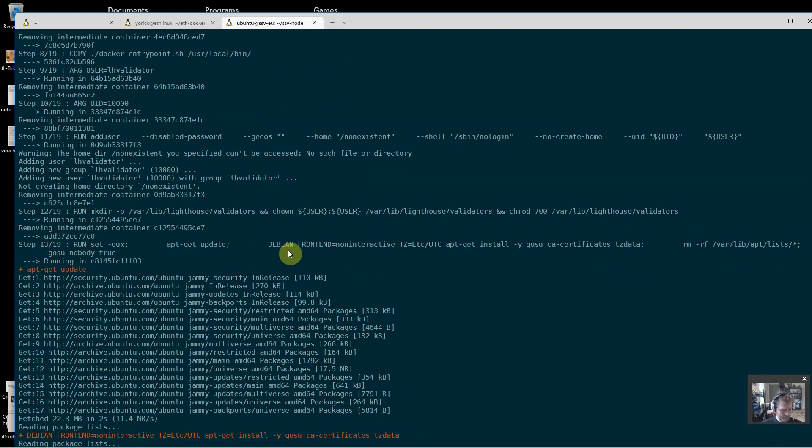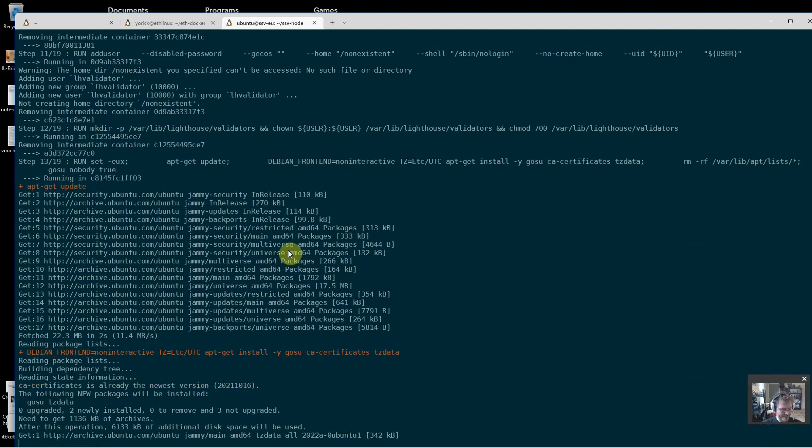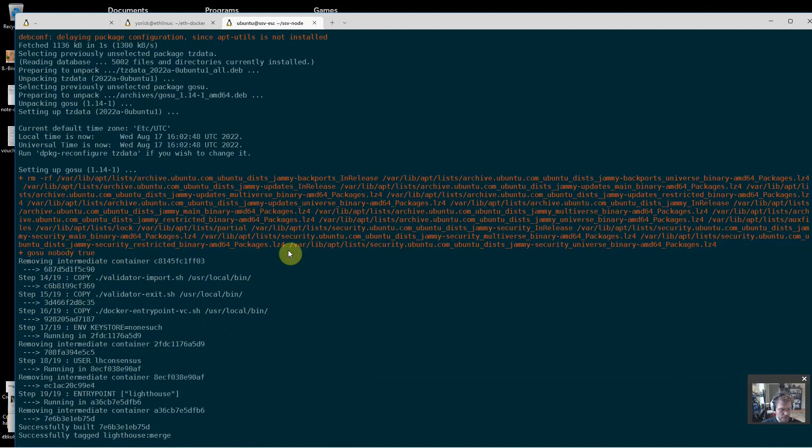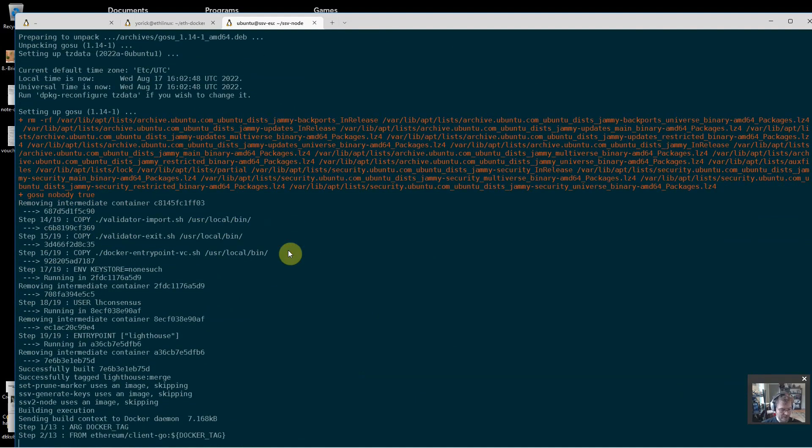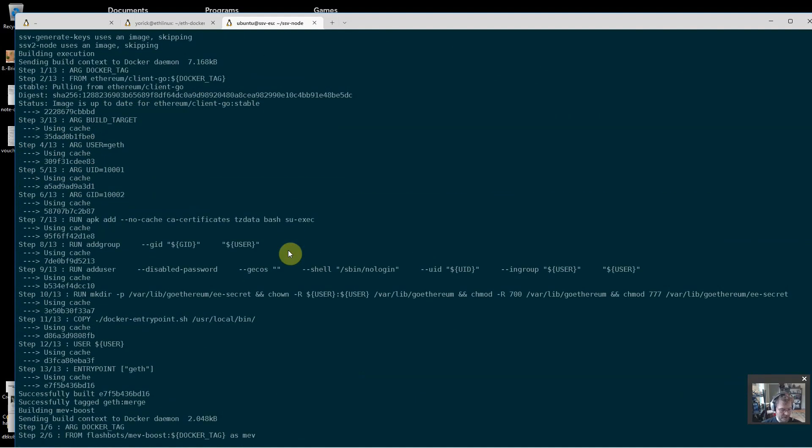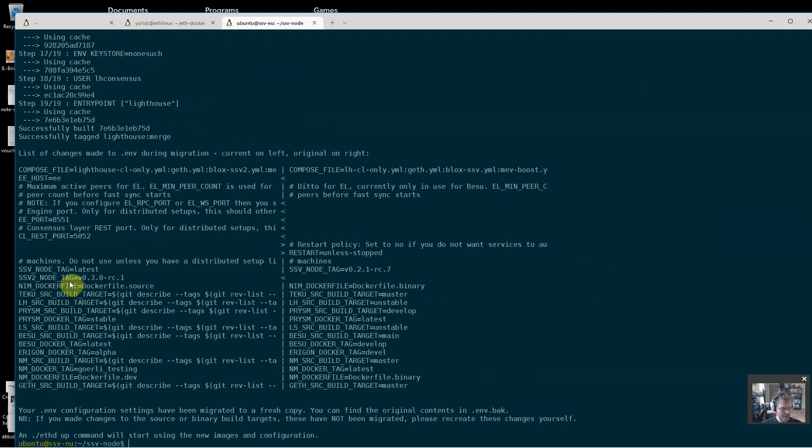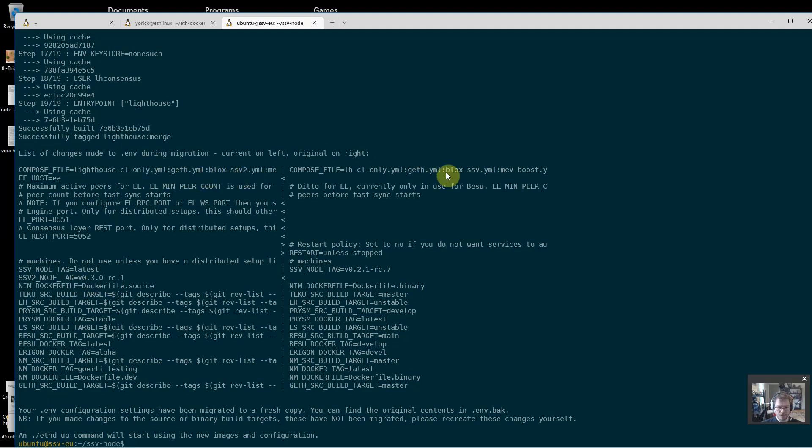And when this is done I should see that it has switched me over to the ssv2 file. So I see I have a new node tag here, version 0.3.0, and up here it's blocks-ssv2 instead of blocks-ssv.